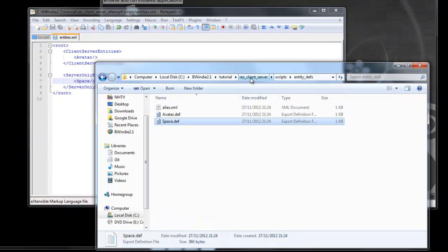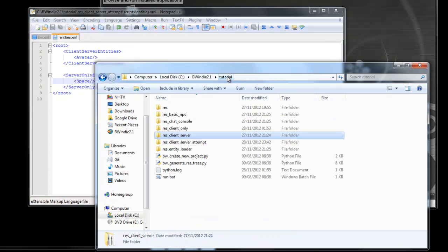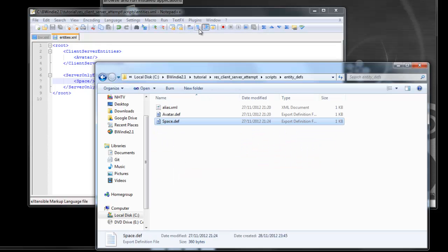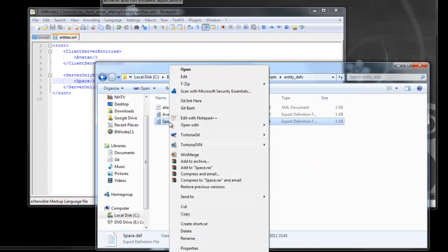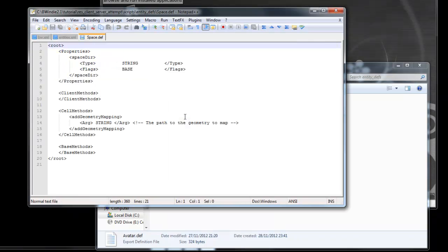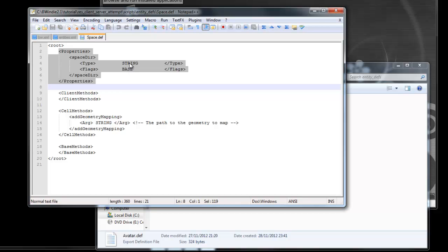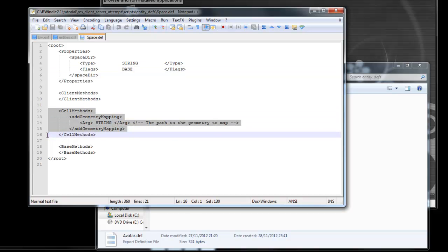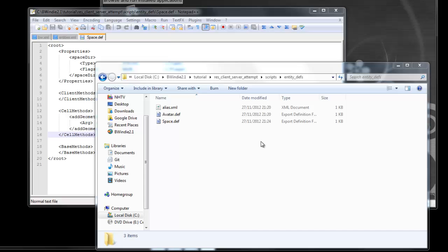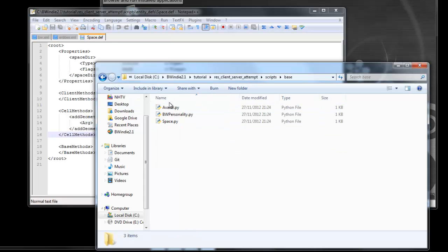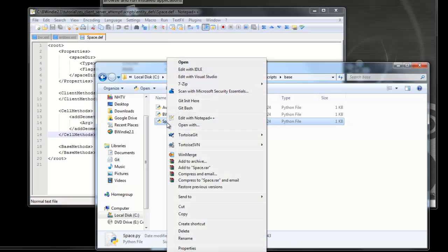We can also go back to our ClientServer example and grab from there under the EntityDefs folder a space.def file. If you didn't have this, normally you would just copy another def file and rename it with the right name, and then actually change the attributes in it to what's required. Now you'll notice here we don't have any volatile properties, but we have a space directory. This is probably where the resources are for our part of the level, and here is the name of the geometry we might want to load.